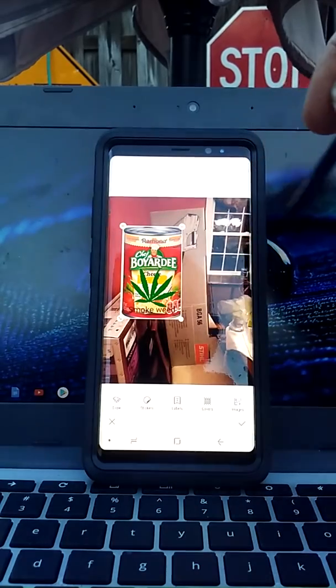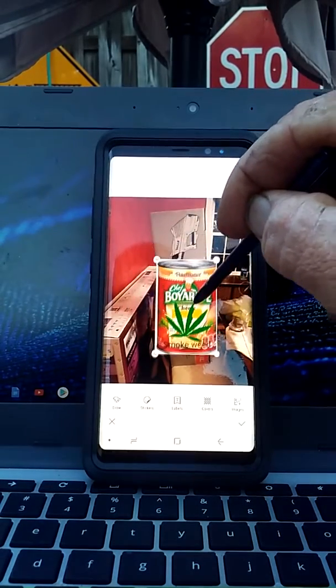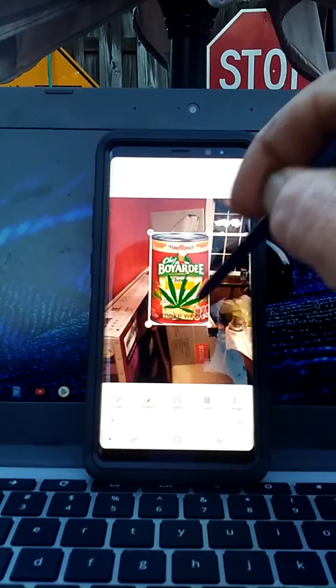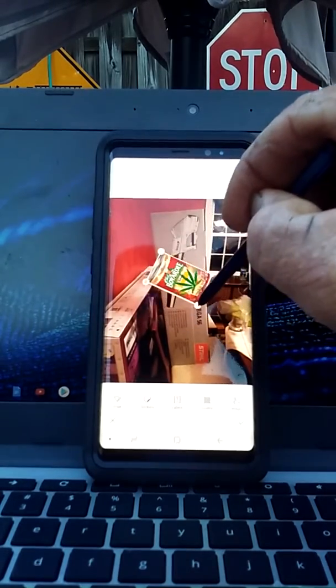I'm going to take this can of Chef Boyardee and just move it around. You can resize it, turn it if you want.